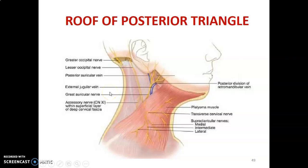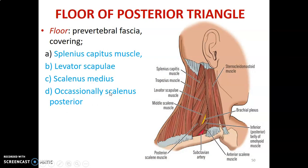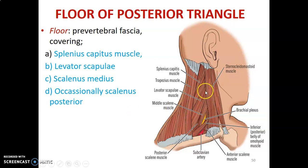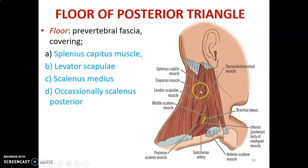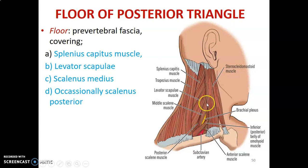The floor of the posterior triangle is formed by prevertebral fascia that covers the prevertebral muscles. The muscles that form the floor include the splenius capitis muscle, the levator scapulae muscle which elevates the scapula, the scalenus medius, and the scalenus posterior. These are the muscles that form the floor of the posterior triangle of the neck.